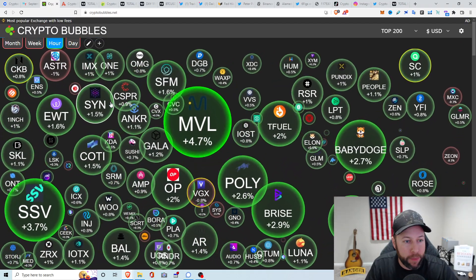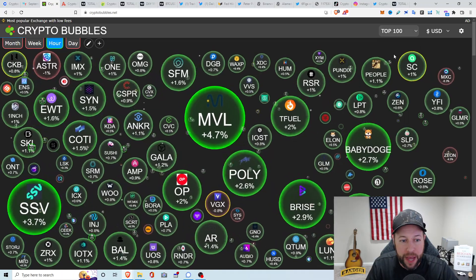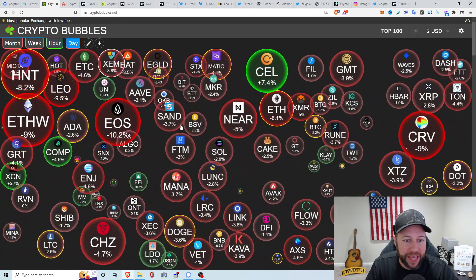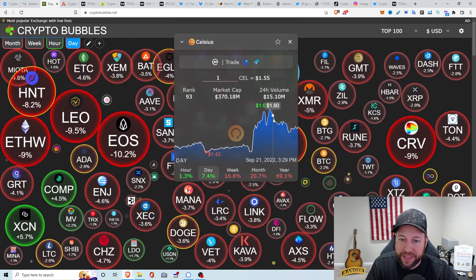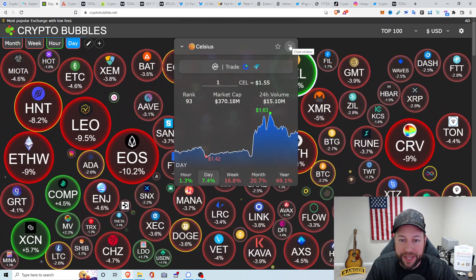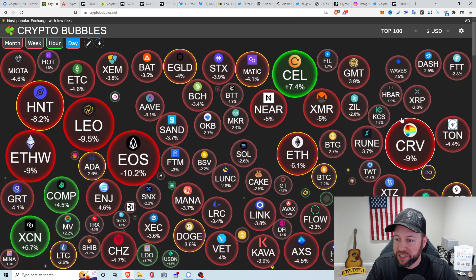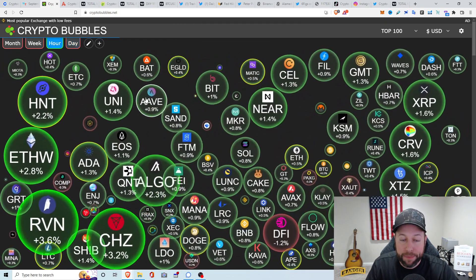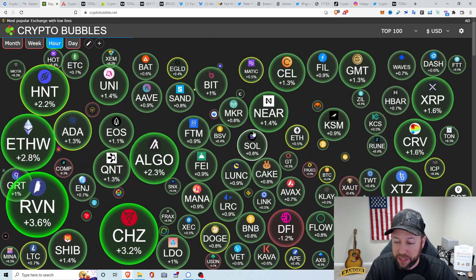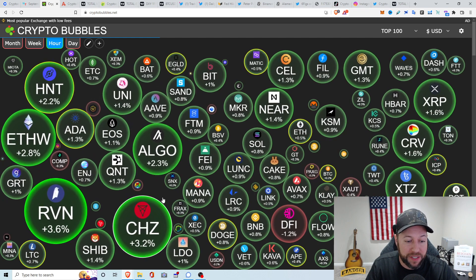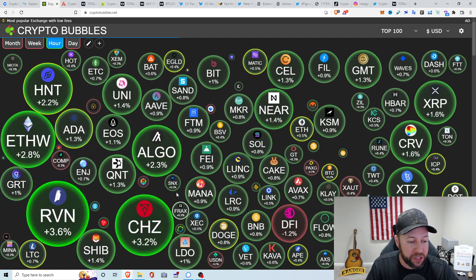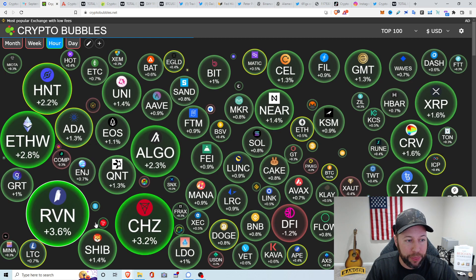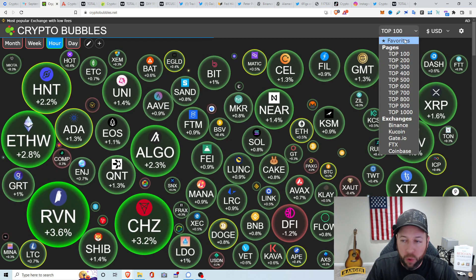For crypto bubbles, for you visual people out there, let's go to the top 100. Let's take a look at the last day. Obviously, we've been a sea of red, but it looks like Celo Token is pumping a little bit, sitting at $1.55, up about 7.4%. Take a look this past hour. It looks like the market's doing a little recovery this last hour. Looks like Chiliz is leading the way at about 3.2%, and Raven up about 3.6%.